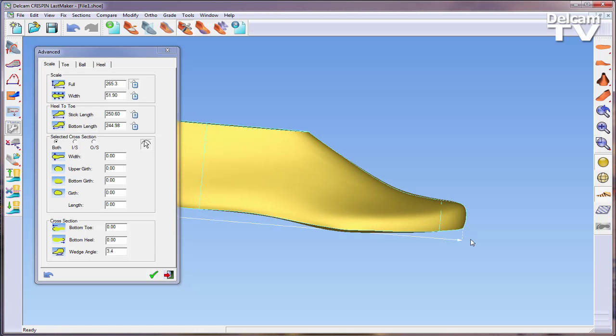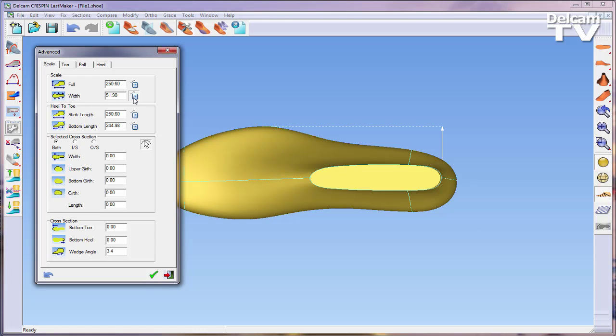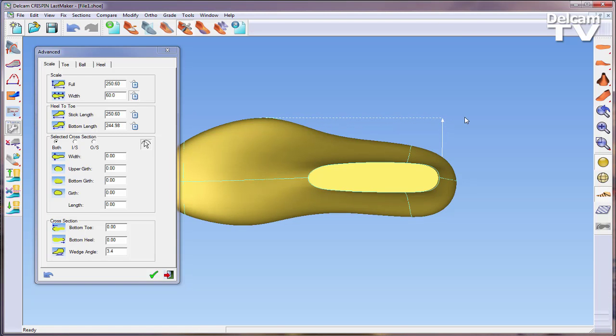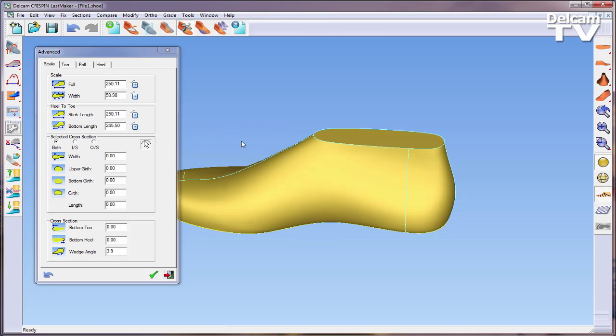There are two ways of adjusting these figures: either by entering an exact figure into the form, or by selecting the mouse icon next to the particular variable and dragging the dimension in the model window.